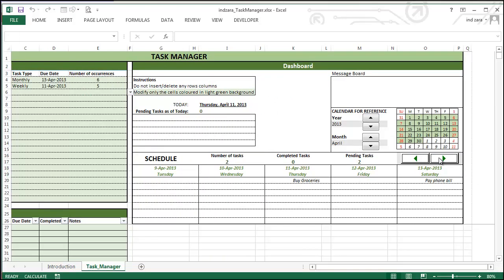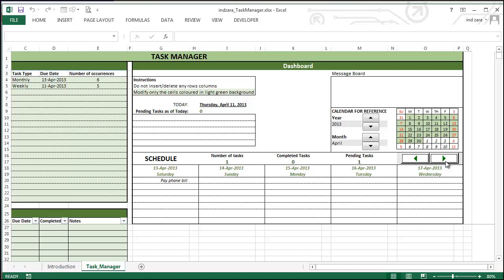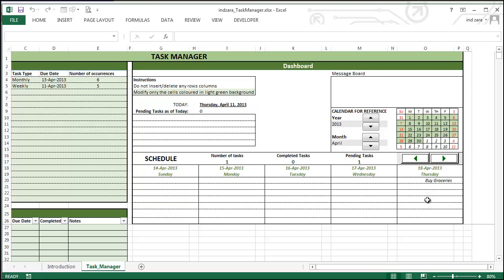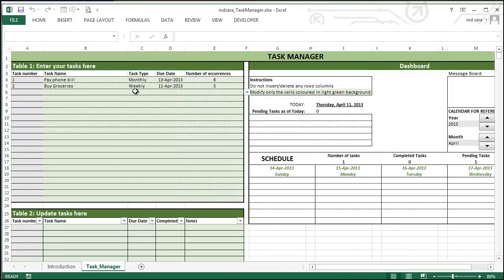let's say I want to go to the 18th of April. So since the buy groceries task is a weekly task, it will also show up on the 18th as well as on the 11th that it started. So we went to two tasks.